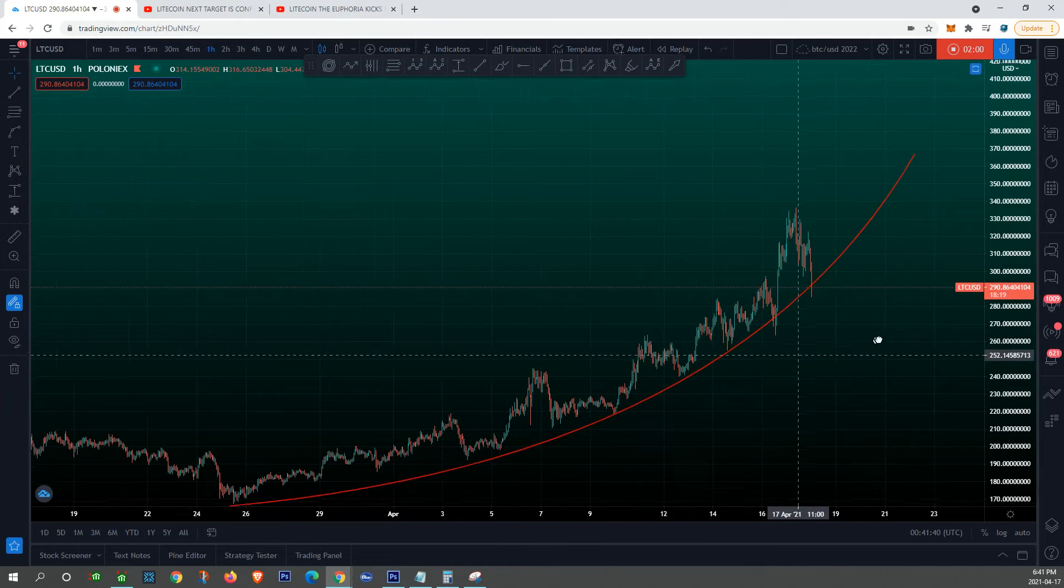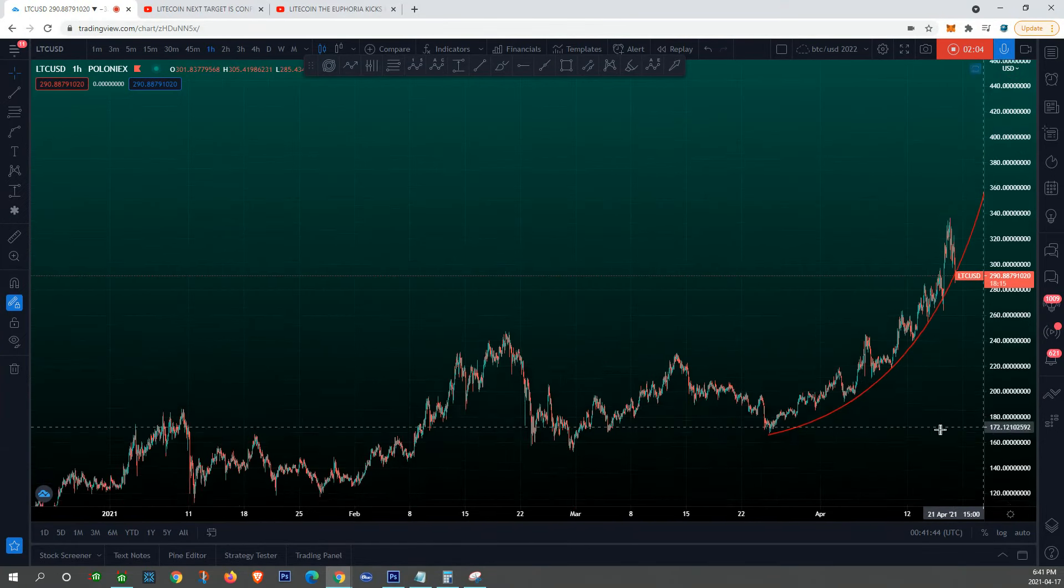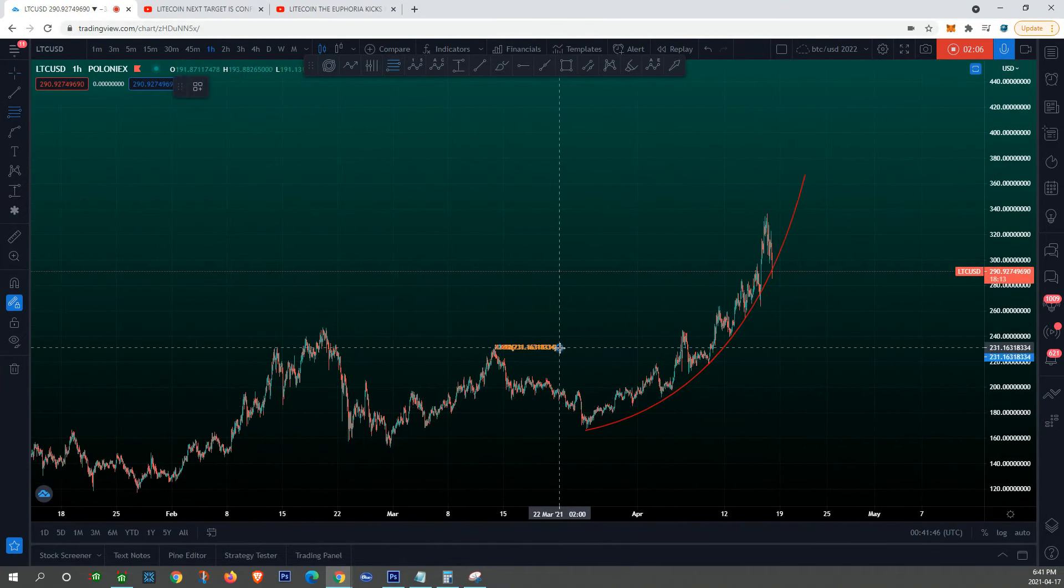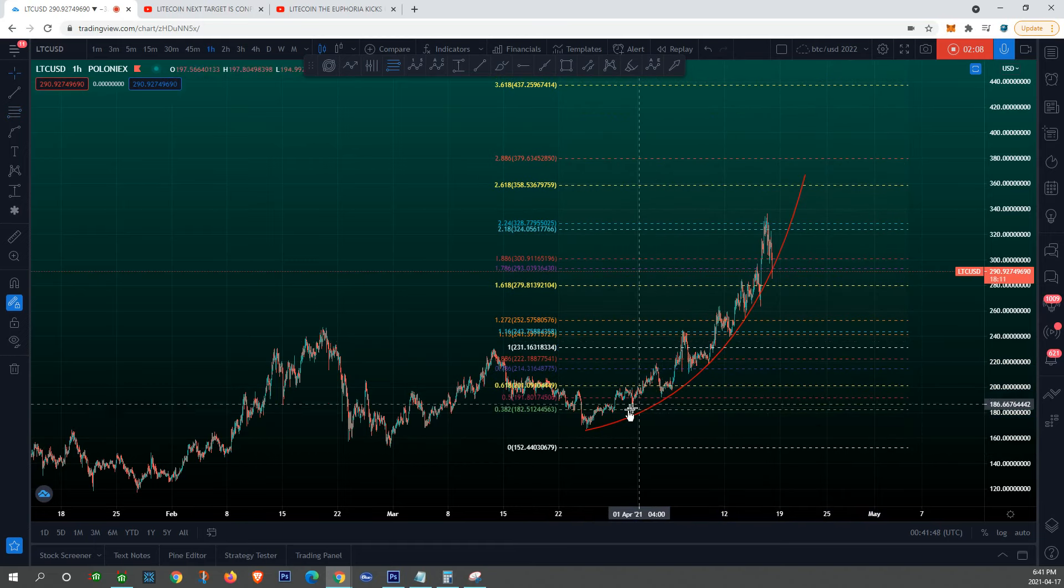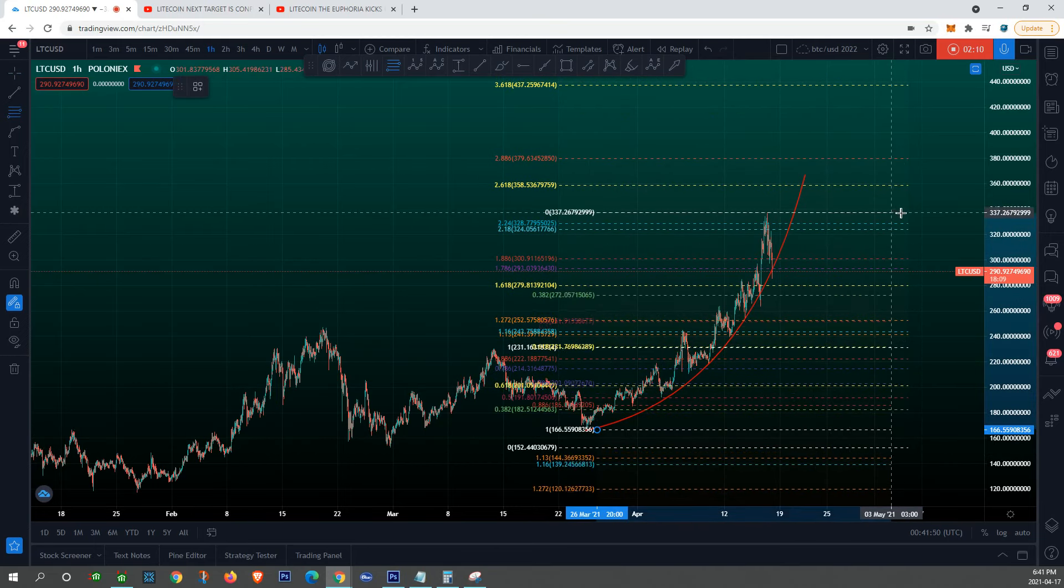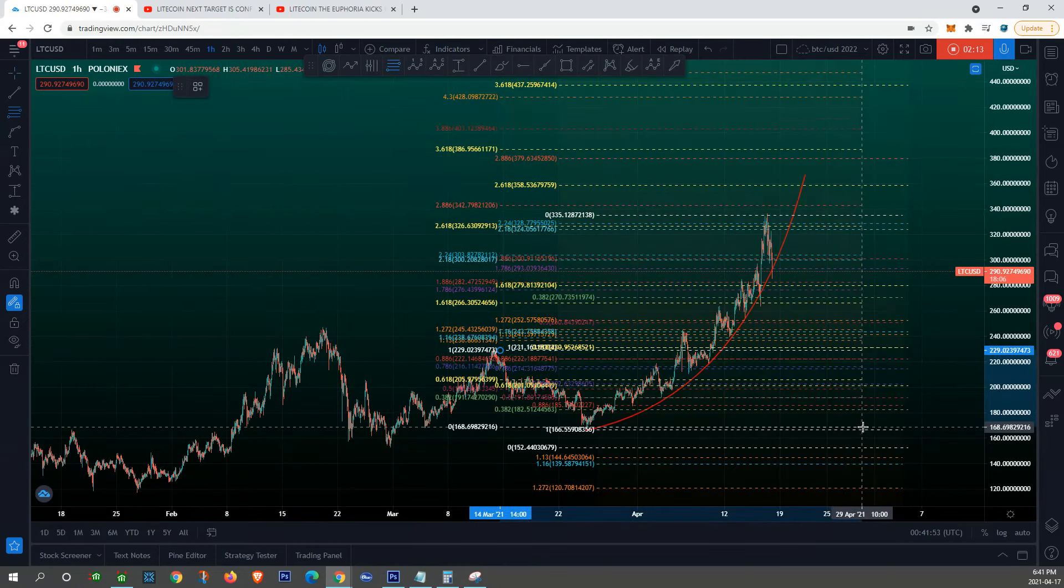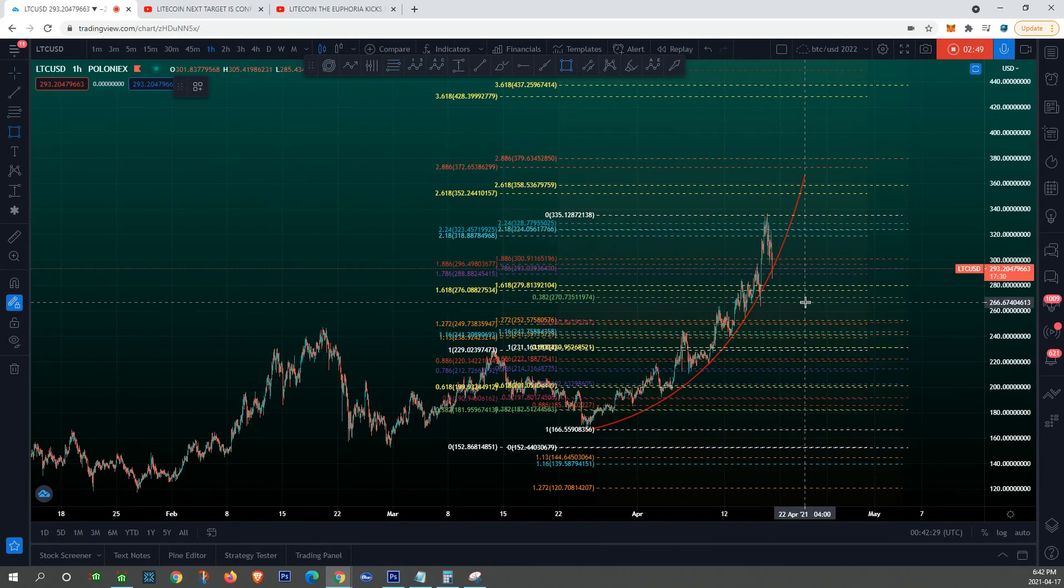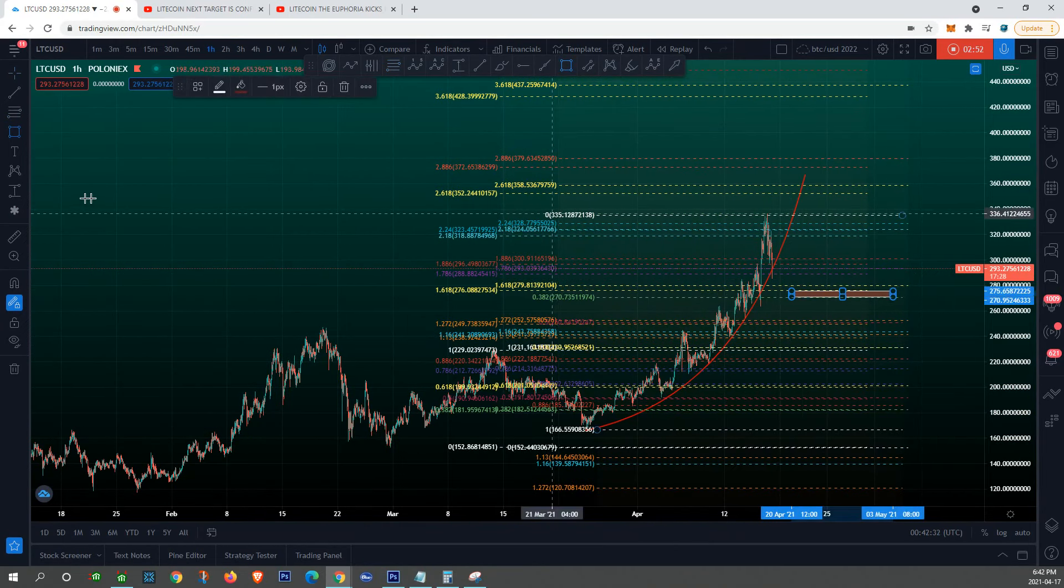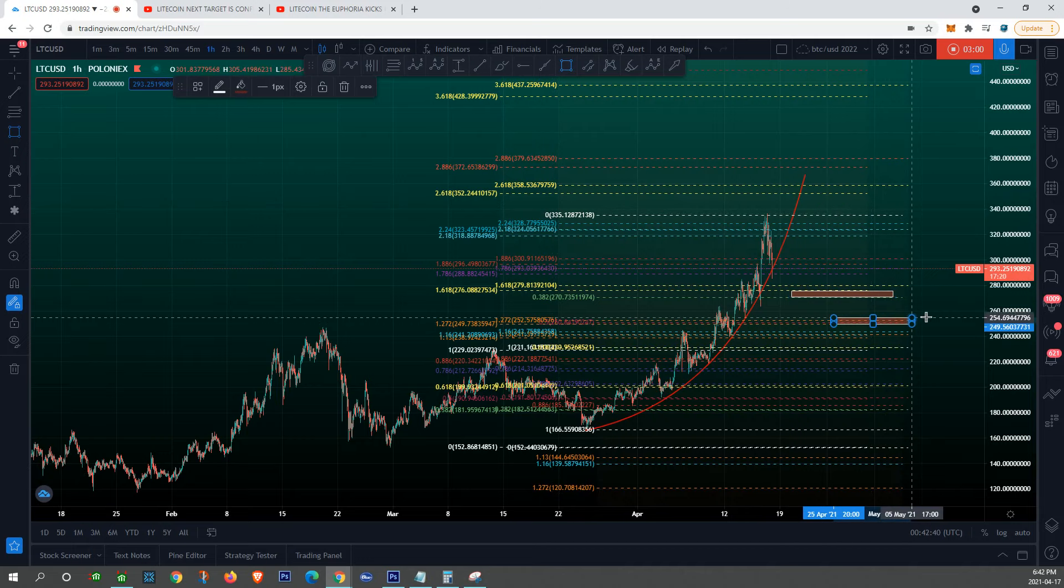We break below it then I'm expecting a pullback all the way down to, let's find out exactly. Let's get our targets nice and clean. So first target I'm gonna be looking at the 275 mark.